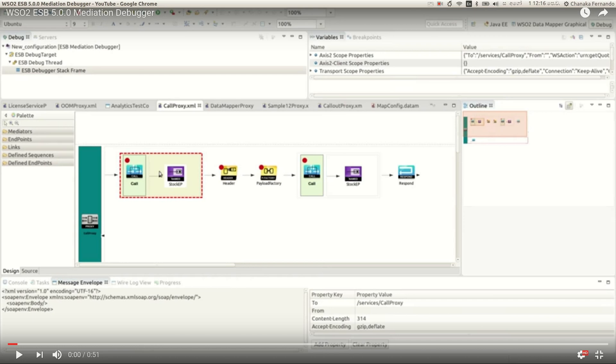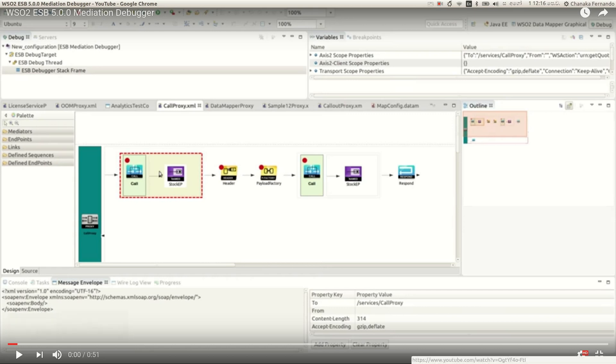As you can see in this diagram, there are a set of mediators and red circles which mark that we have included breakpoints at these mediators.